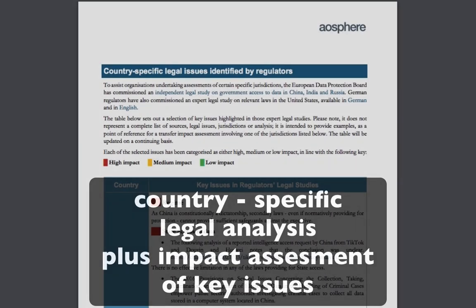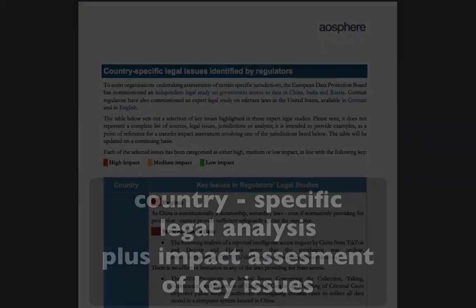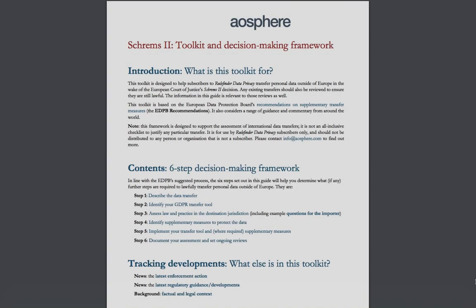In addition, to support this analysis, you can access an up-to-date list of key legal and practical issues affecting specific jurisdictions, currently covering India, Russia, China, and the USA, wherever a public authority has published an analysis of that jurisdiction.